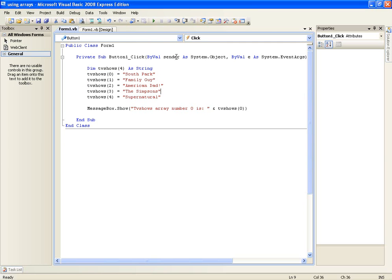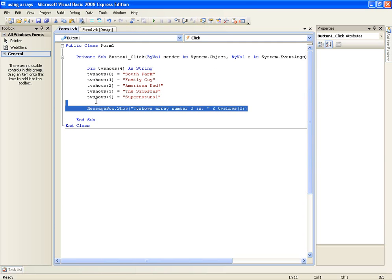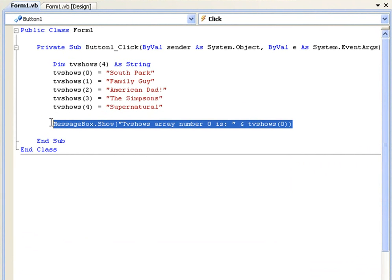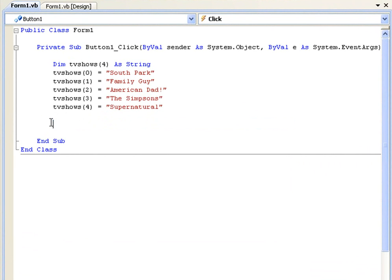But now I'm going to show you how to loop through an array. Now in a previous tutorial we covered the for loop and that's exactly what we're going to use to loop through these arrays.